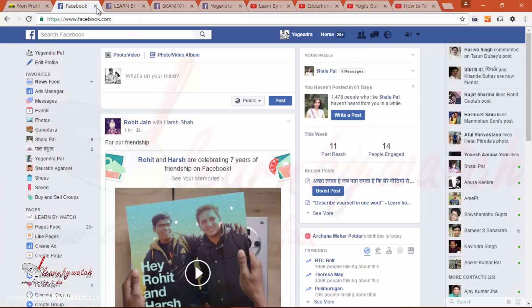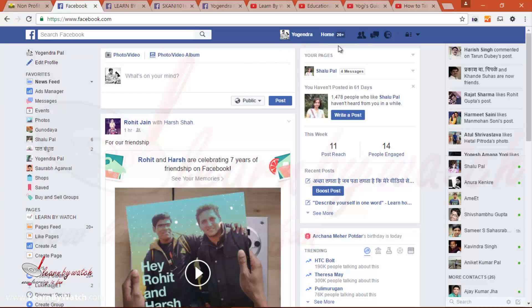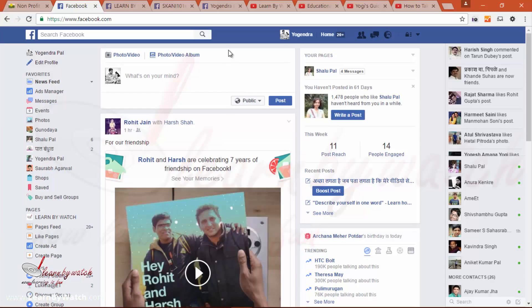Now let's look at a dynamic website. This is facebook.com — it's a perfect example of a dynamic website. I am visiting facebook.com, and I want you to open it and log in. What you will see is that on my web page, I am seeing my profile picture and my name, while if you have logged into your Facebook page, you will see your profile and your name. The number of notifications might be different for you, and in my news feed I am seeing posts from my friends and pages I follow, while it is completely different on your page — although both are the same page, facebook.com. So this is a perfect example of a dynamic website.